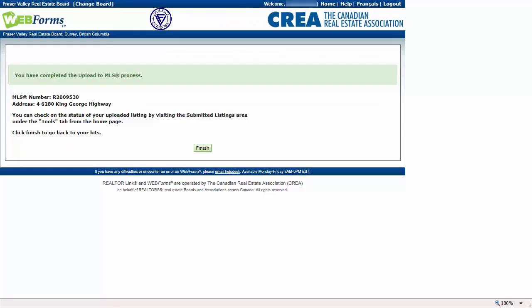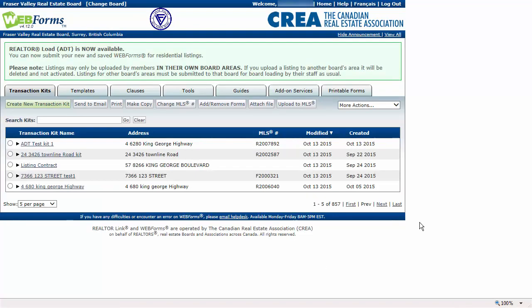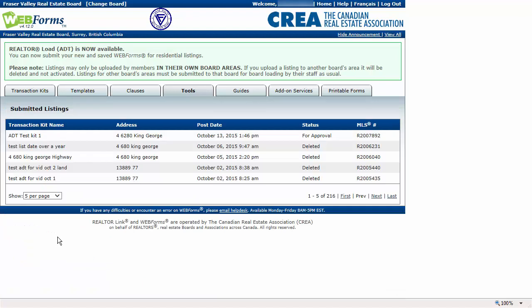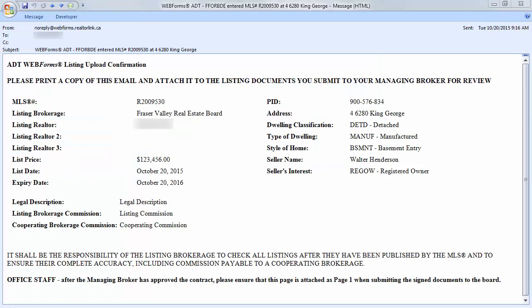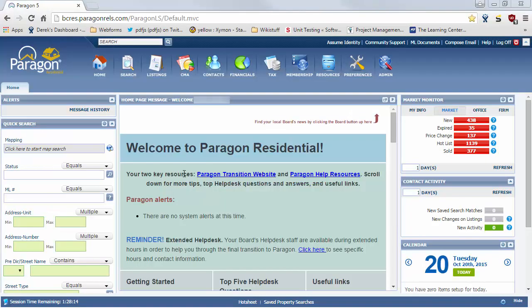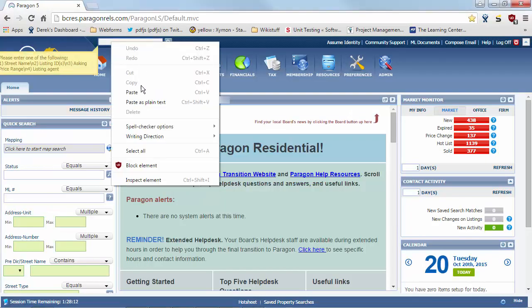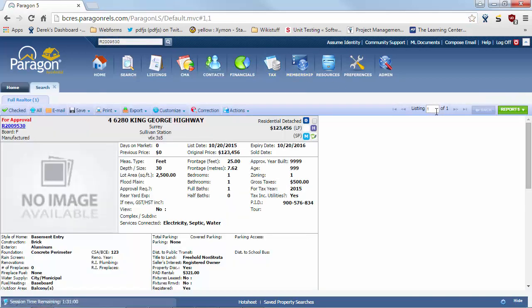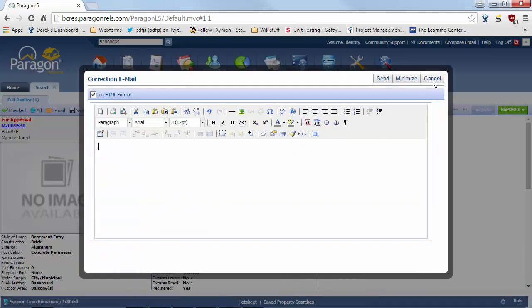You should now receive a message that you have completed the upload to MLS process. Click Finish to return to the main page of Web Forms. To review your Realtor Load ADT listings, click on the Tools tab and click on the link for Submitted Listings. Here you can see all of the ADT listings that have been uploaded through your account and their current status. You should also receive an email with a confirmation of your ADT upload. Once you've received the confirmation email, do a final check of the Paragon listing for accuracy. If you have Agent Modify access on Paragon, you can make changes to any non-contractual fields. You can also use the Correction button in Paragon to send an email to the board to request a change in the listing.